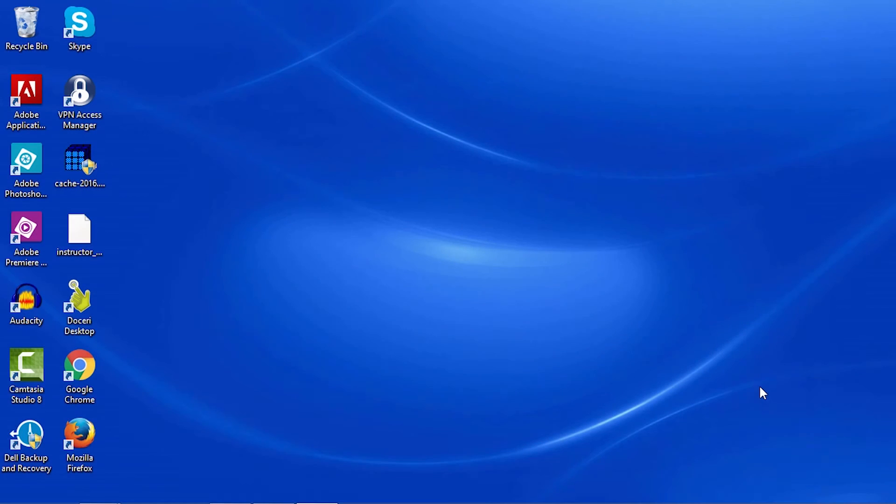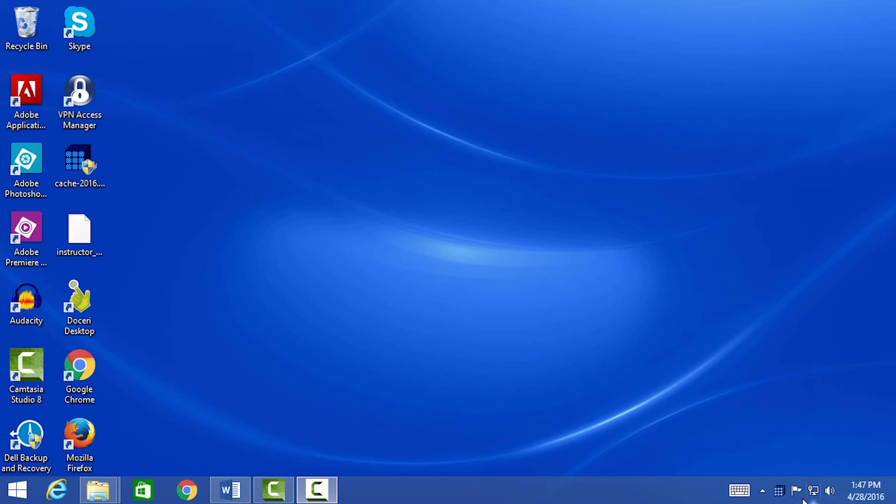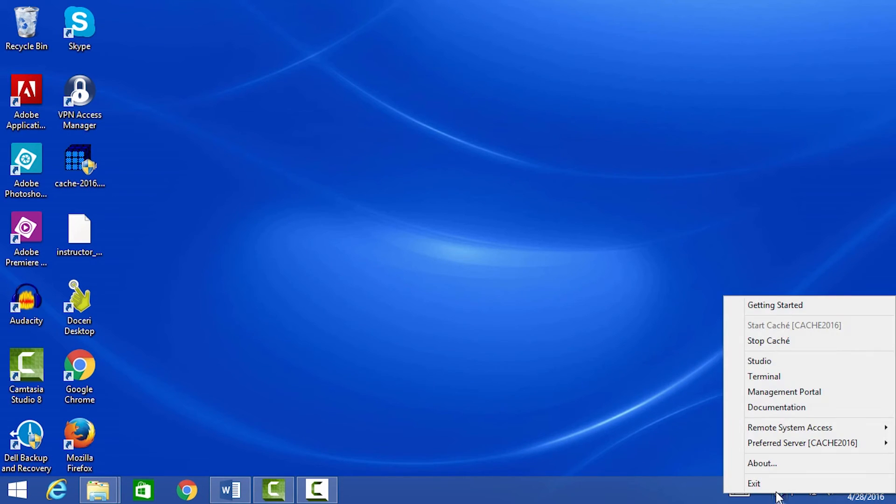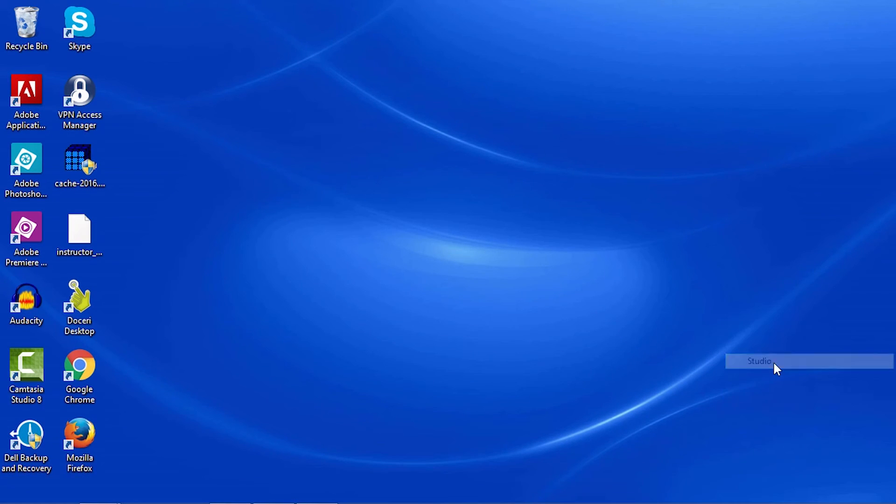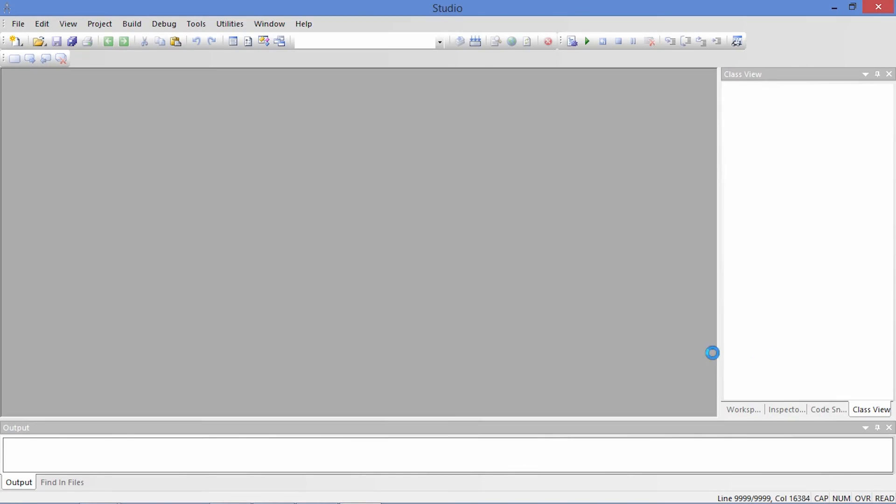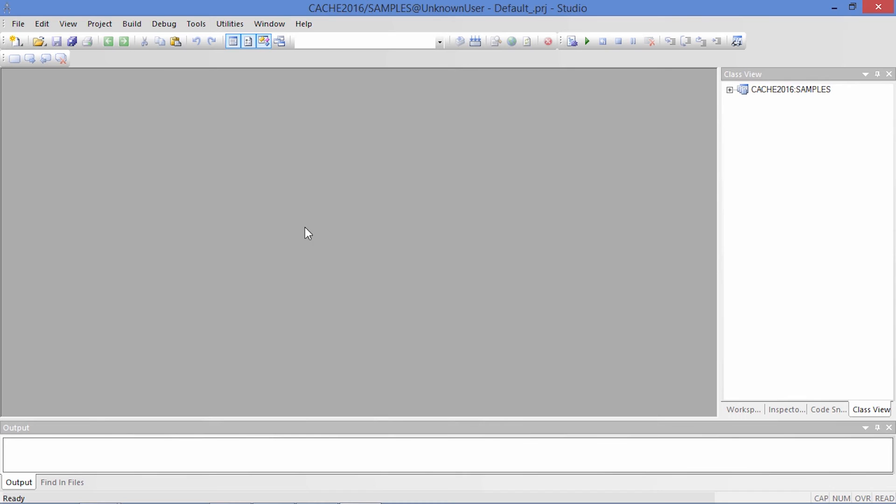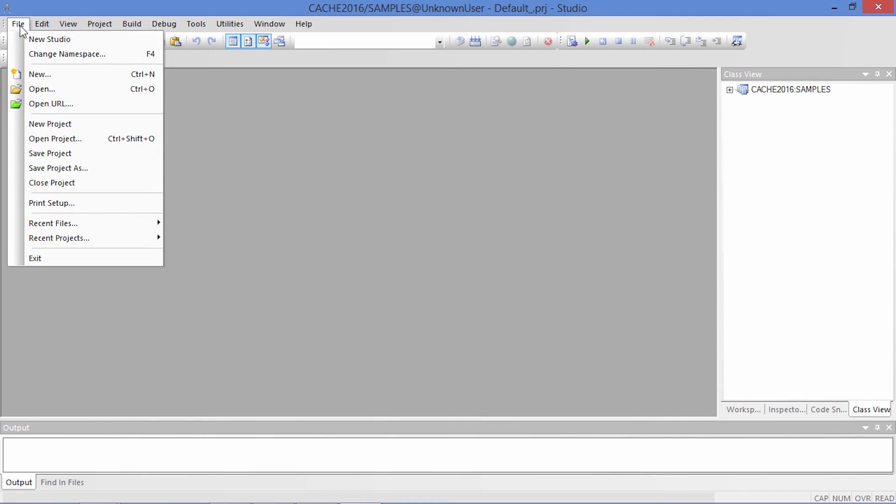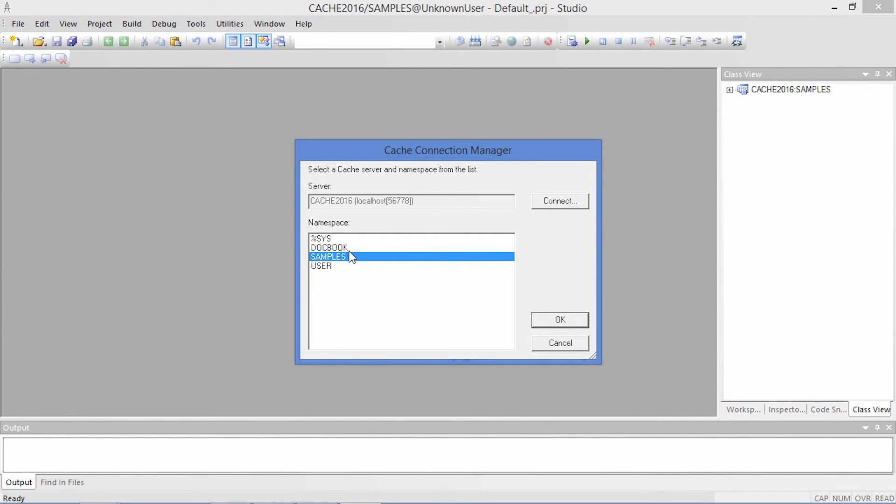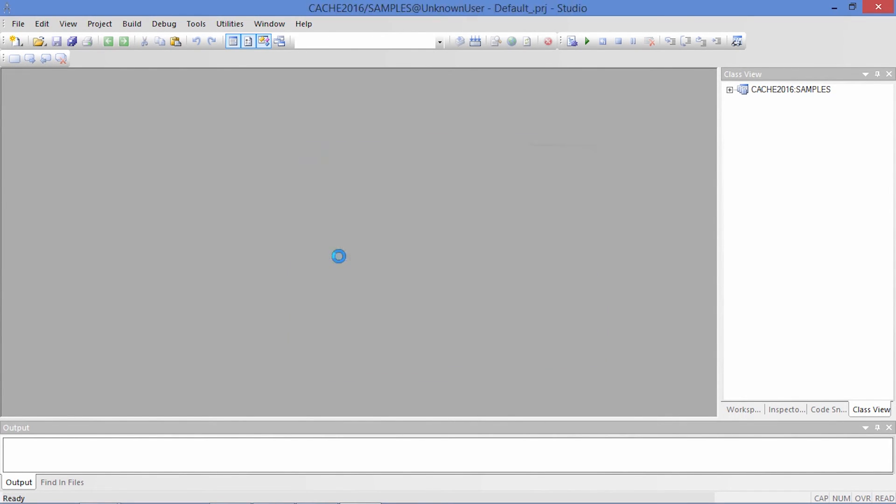Let's first open Studio from the InterSystems launcher. Studio is used for creating classes and writing code within Cache. When you open Studio, you must choose which namespace to connect to. Your code will then be saved and compiled within that namespace.